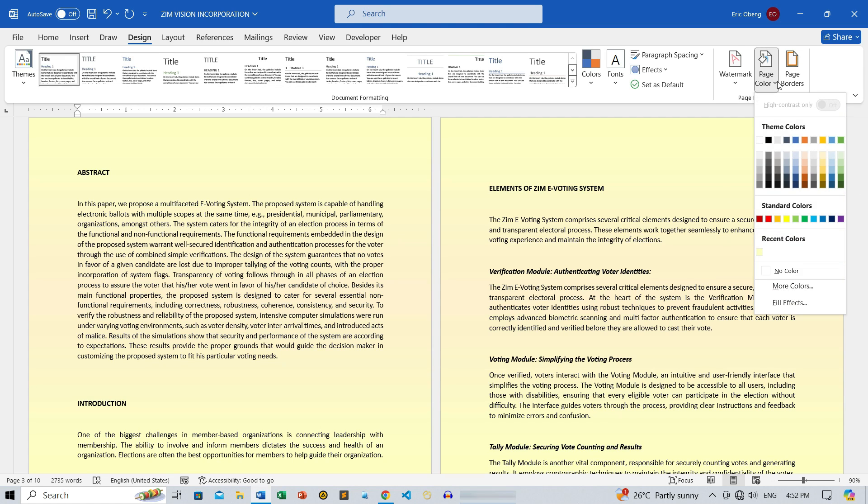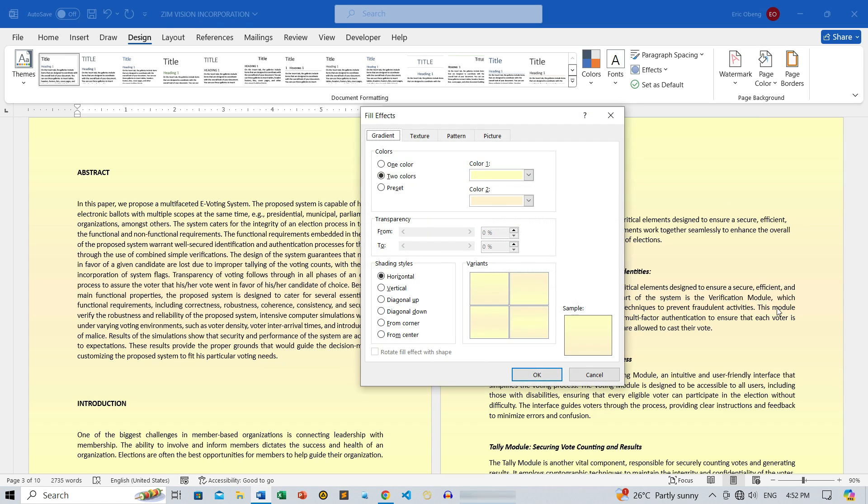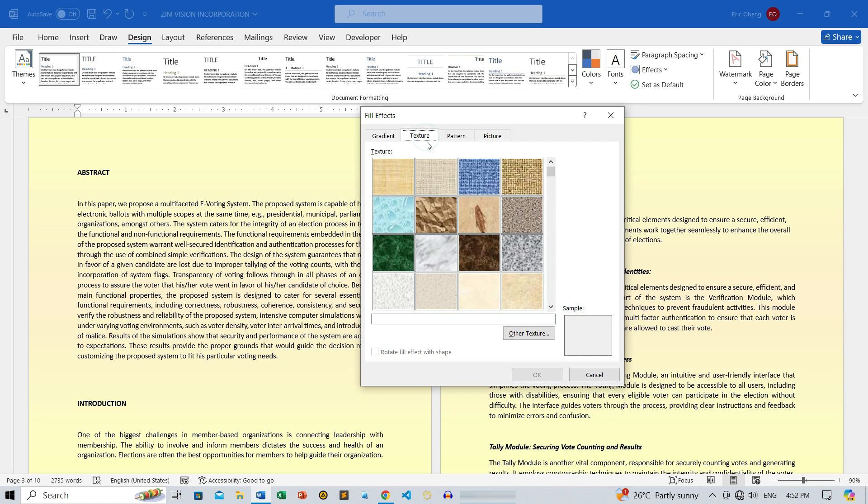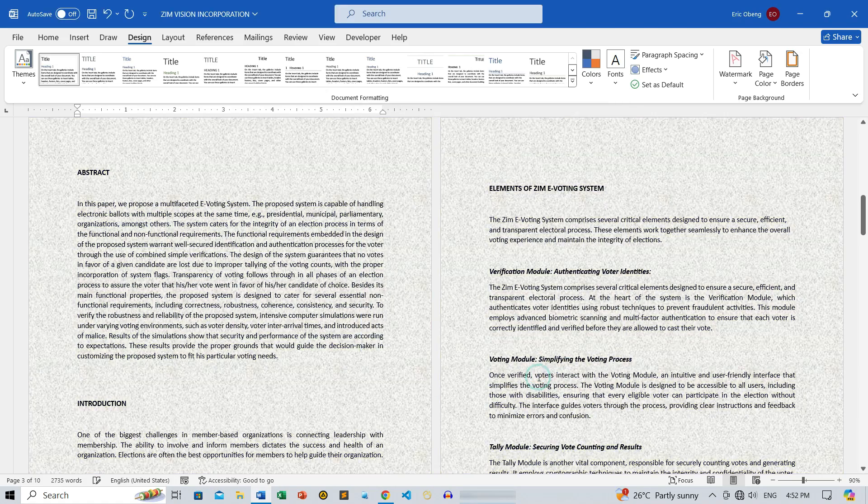Next, let's talk about texture. Here, you'll find a variety of textures to give your document a unique look. I'll select a texture so you can see the effect. Look how it changes the background.